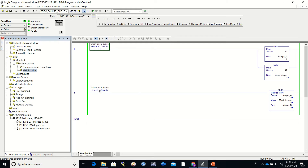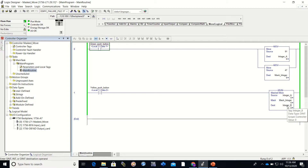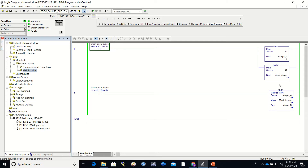Hey everyone, this is video 14 of the series and today we're going to be explaining a masked move. I've made a separate program so that we can focus just on the mask move — not on the entire program — just how the mask move is working.